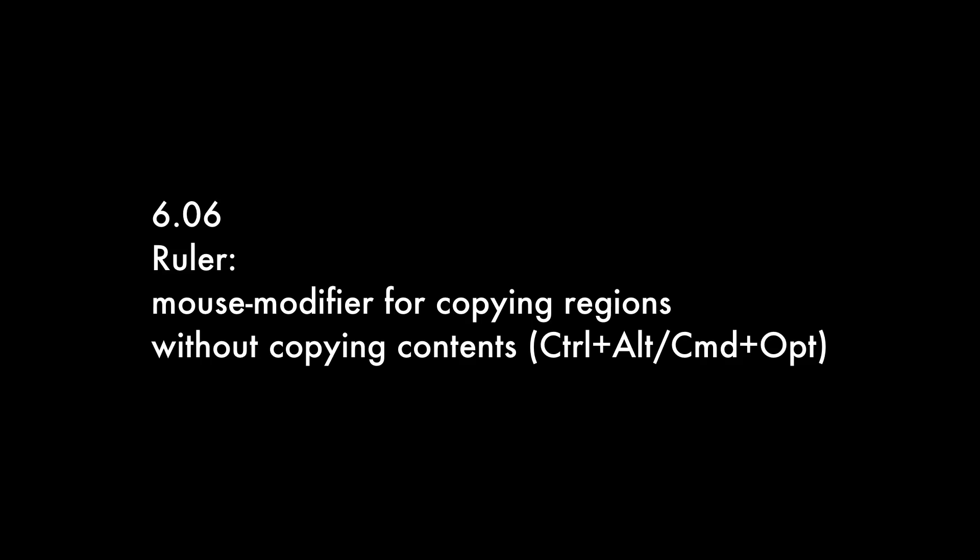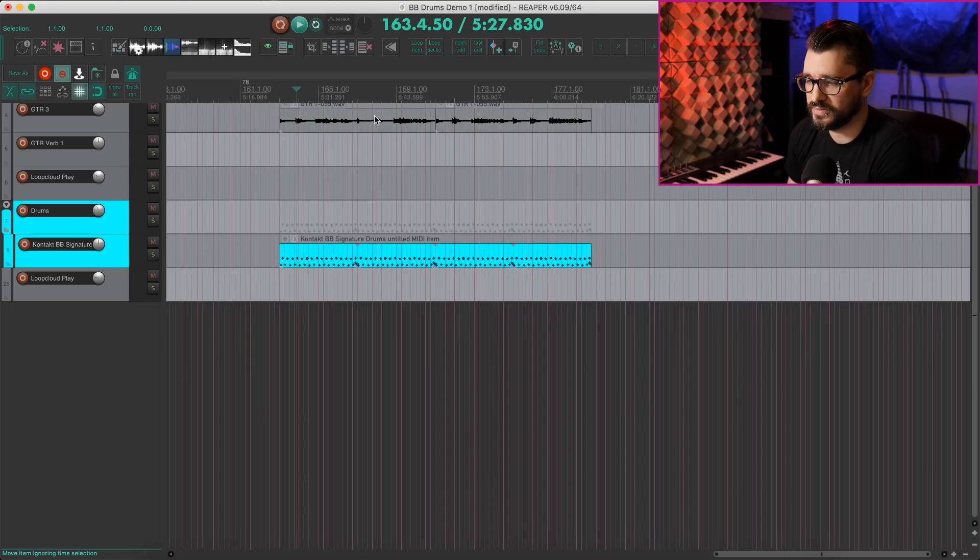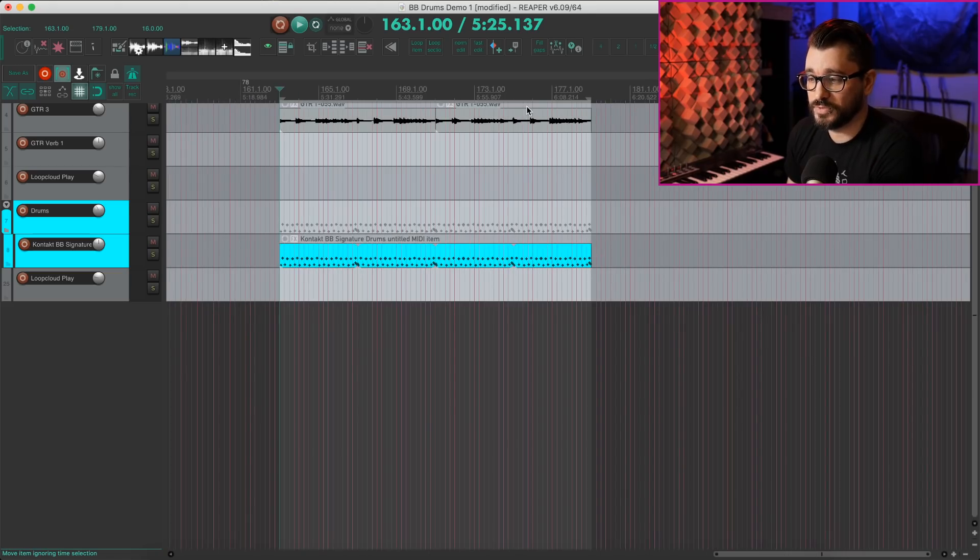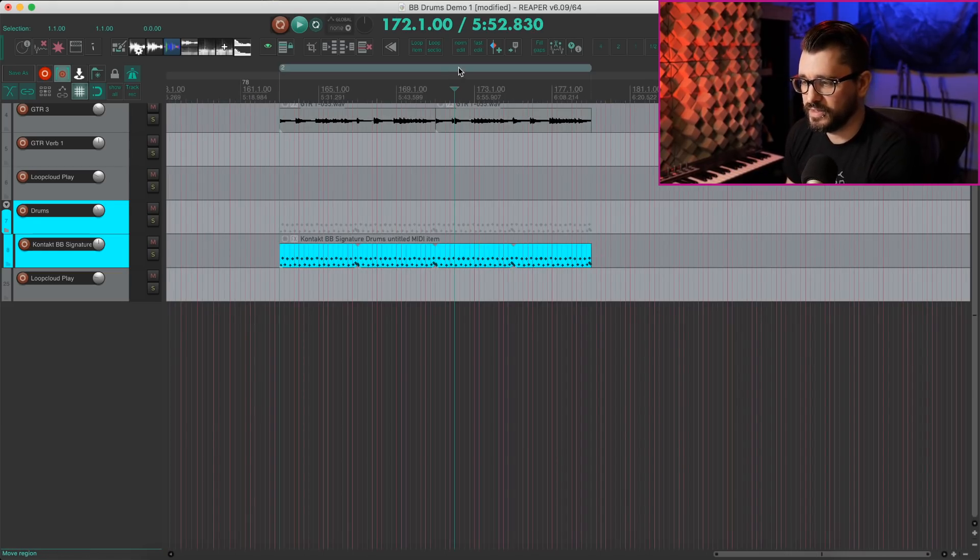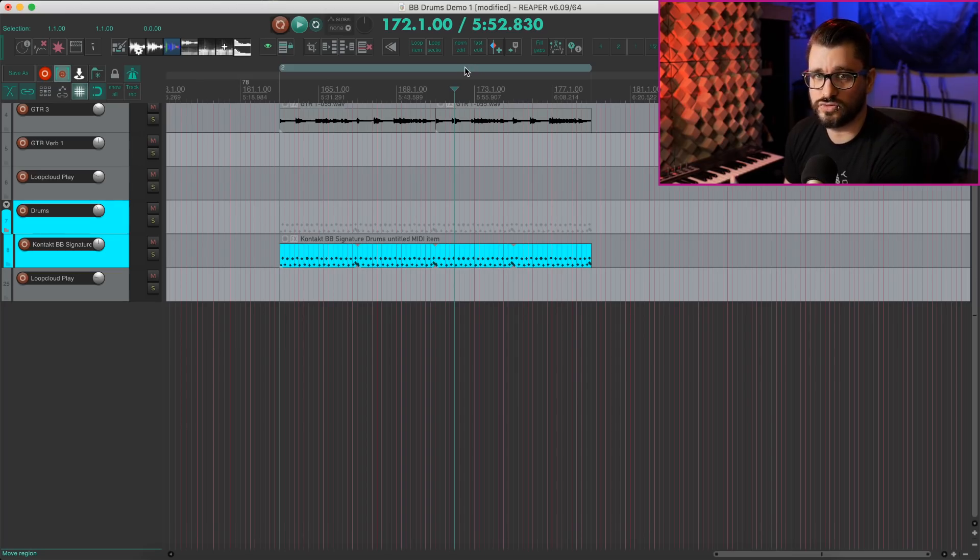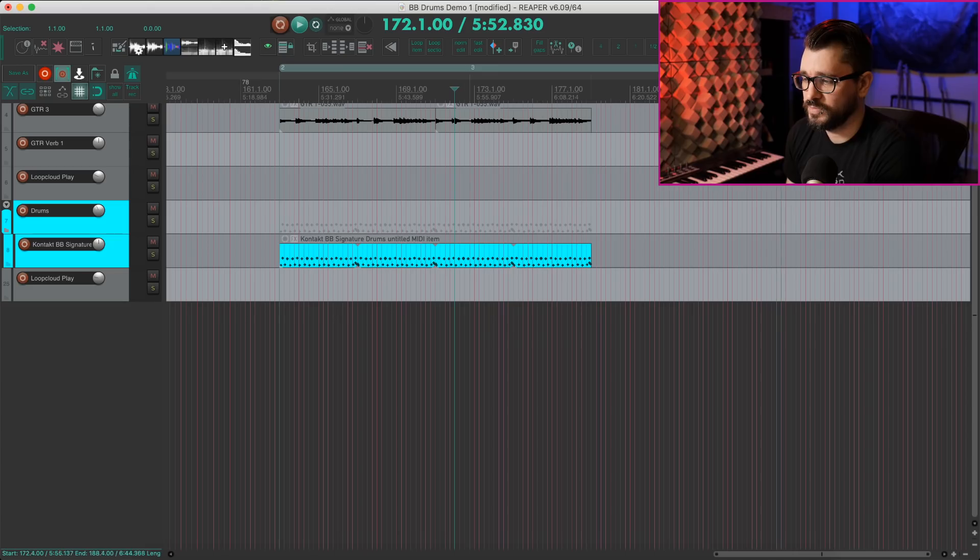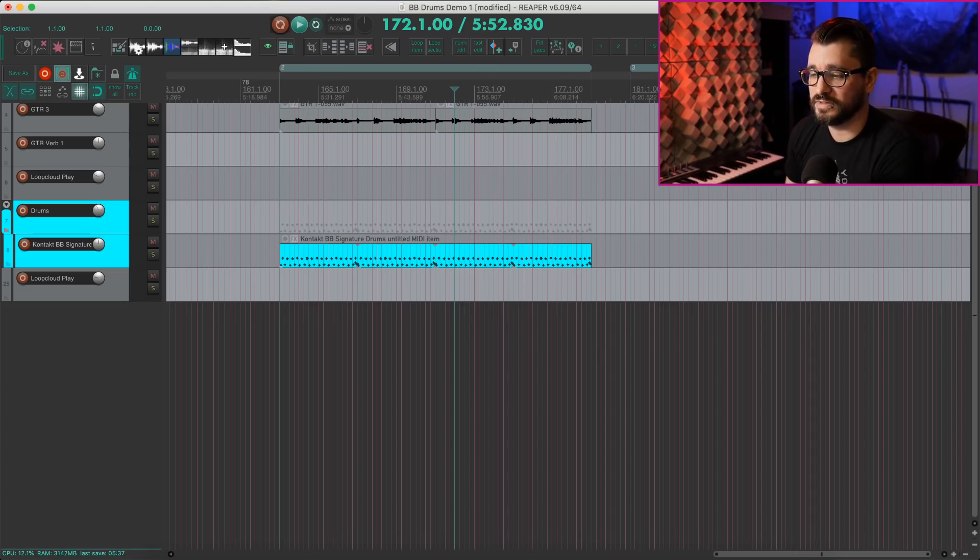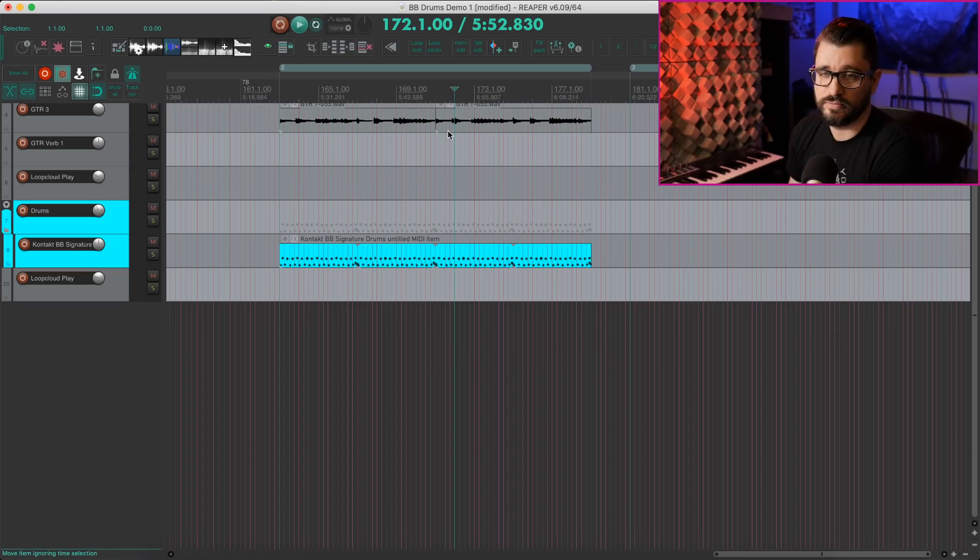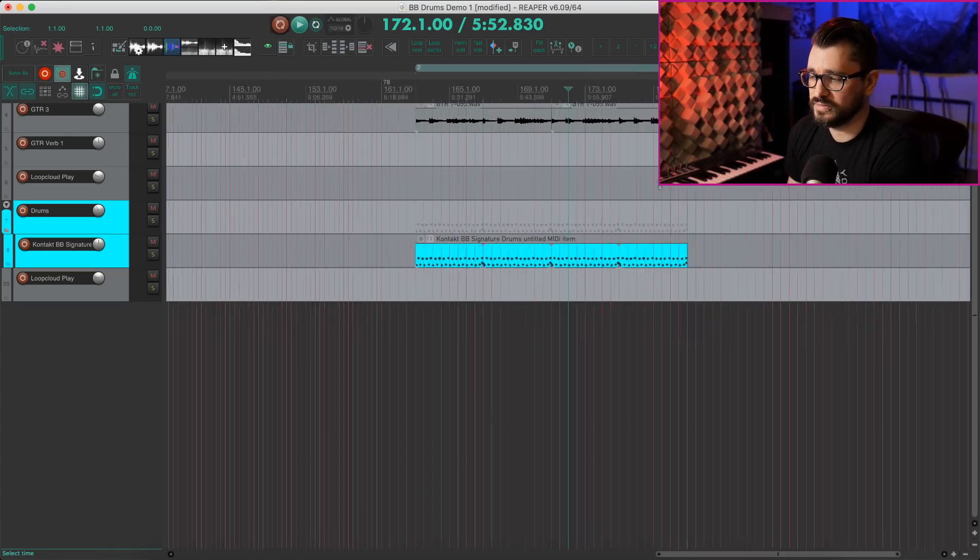Up next is something for the ruler. There's a new mouse modifier for copying regions without copying contents. So I'm going to put in a region here like that. And I'm going to hold down the command option key on Mac, but that's control alt on windows. And we can copy a region, keeping its color, keeping its name, keeping the length without moving around any of the contents.